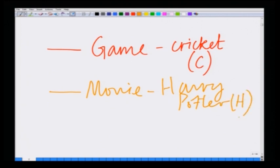So there is a couple with a boy and a girl who are trying to decide between watching a game of cricket or a movie, that is Harry Potter. We are trying to model the strategic interaction between this couple, where they try to make a choice between watching a game or a movie.